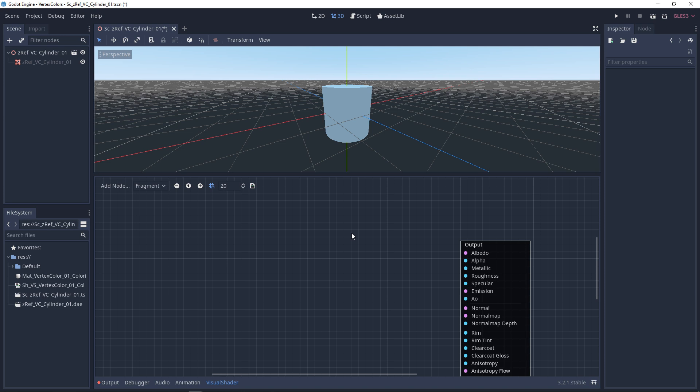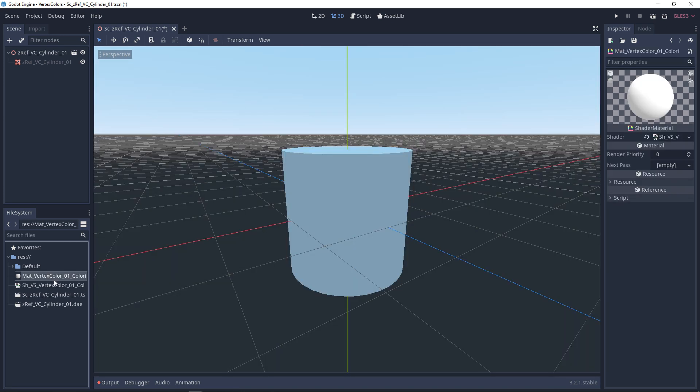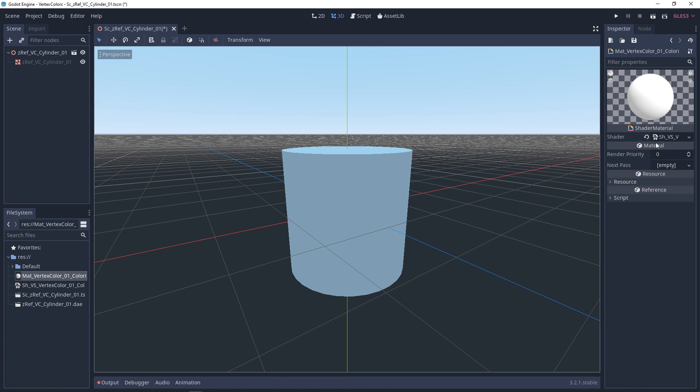I exported this cylinder with vertex colors on it. So like usual, I have my visual shader, and my visual shader is attached to my material, and my material is placed on this imported cylinder.